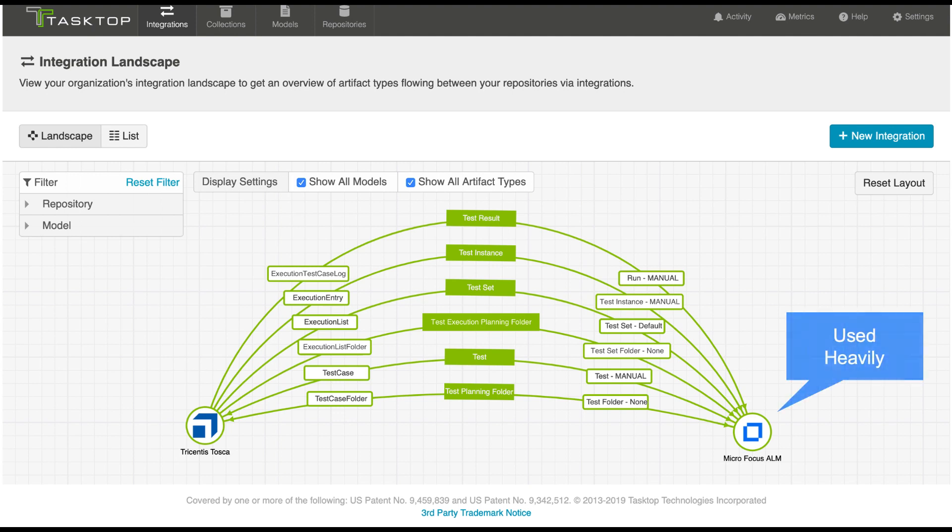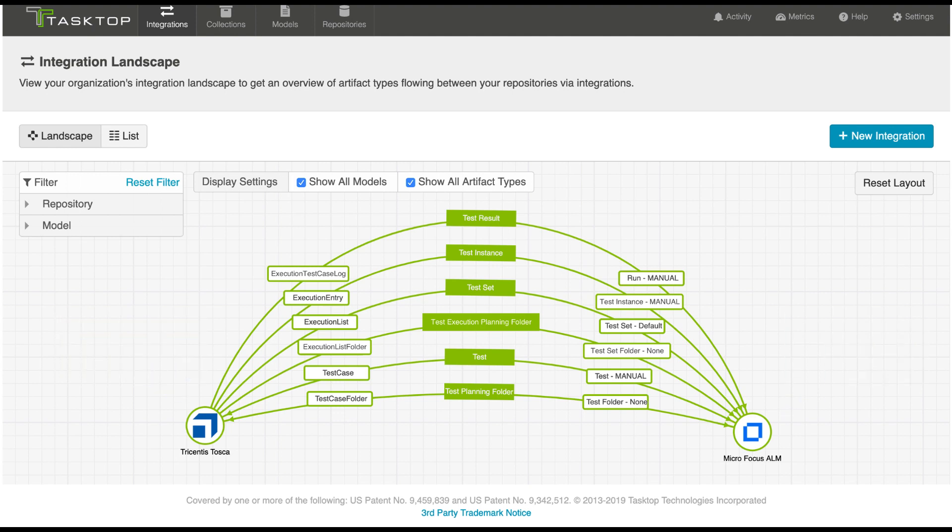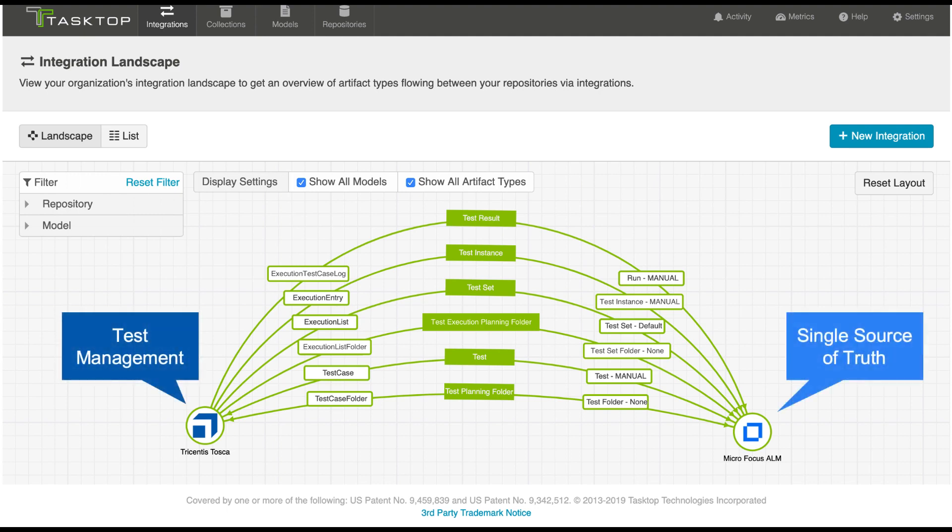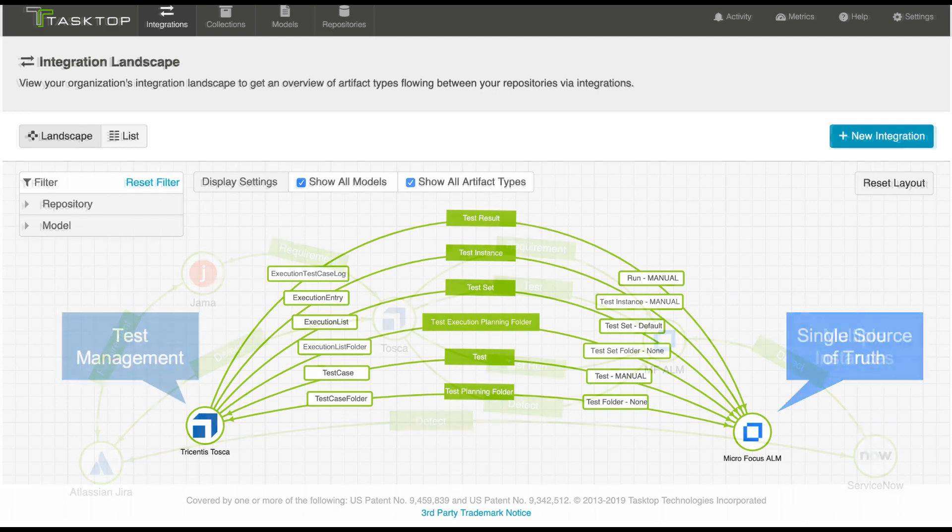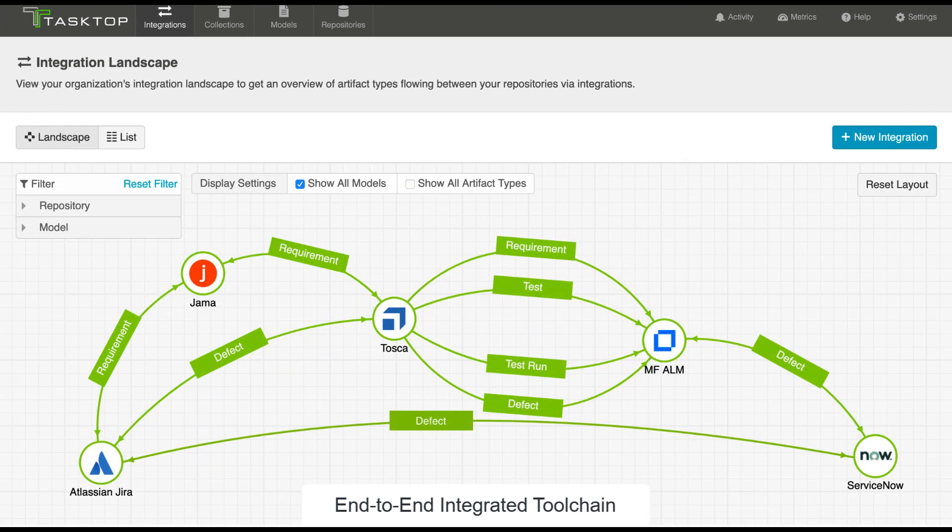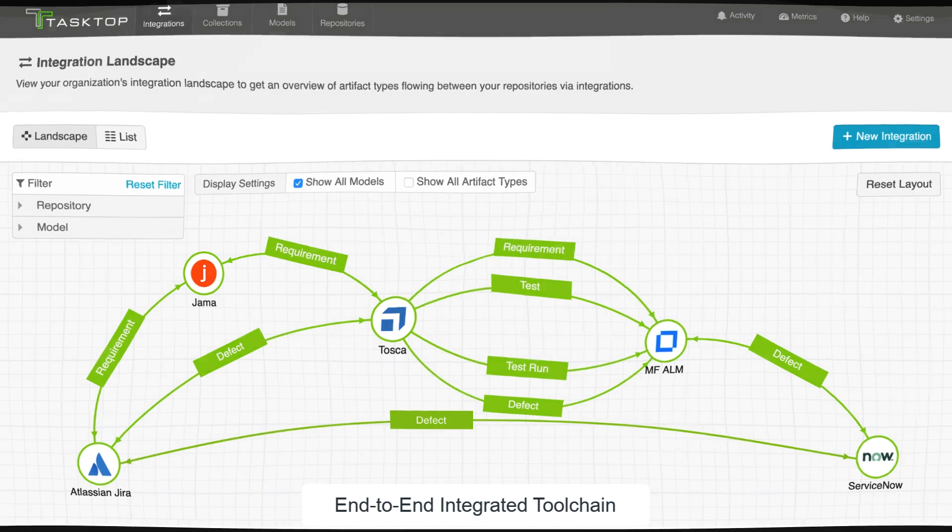Some organizations use ALM heavily, but have started doing test automation in Tosca. Some organizations are using Tosca for test management and automation, but use ALM as their single source of truth. TaskTop can make sure that all the data eventually gets to the tool it needs to be in, and enables you to run reports that provide a comprehensive view of product quality.